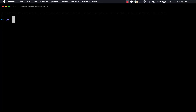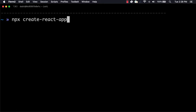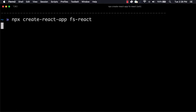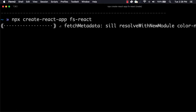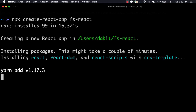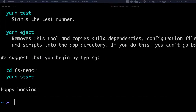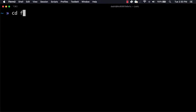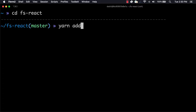To get started, we'll first create a new React application using Create React App. Next, we'll change into the new directory and install AWS Amplify using either npm or yarn.